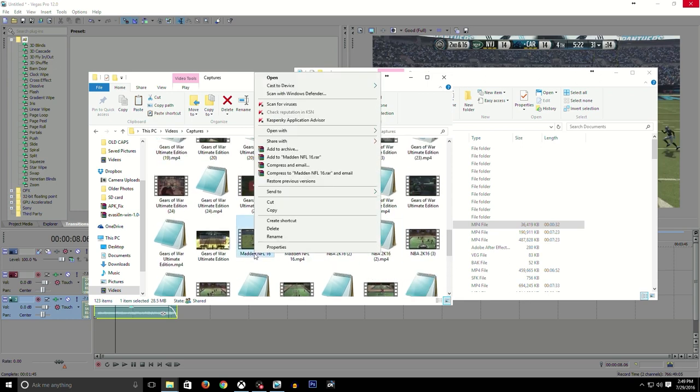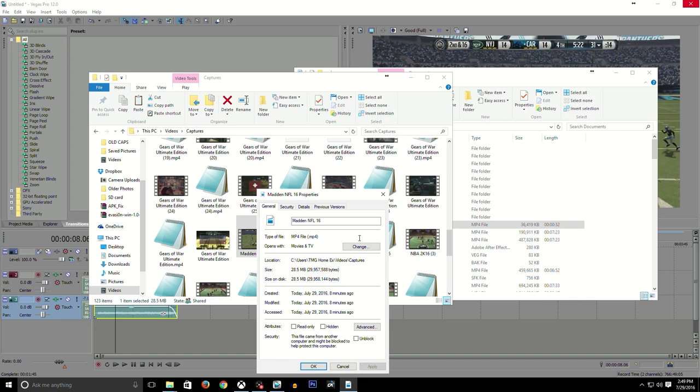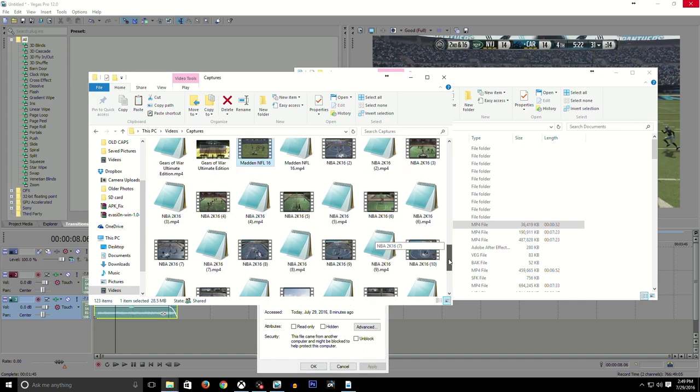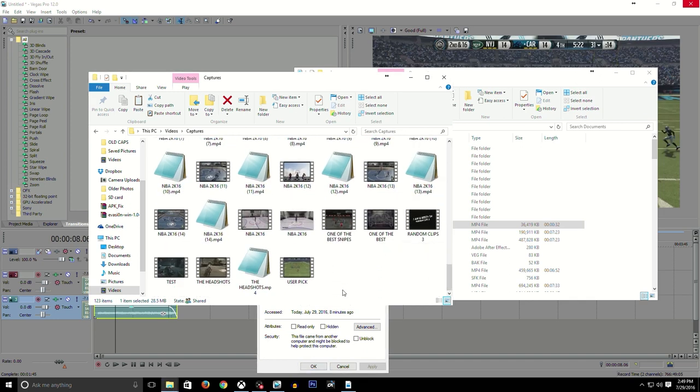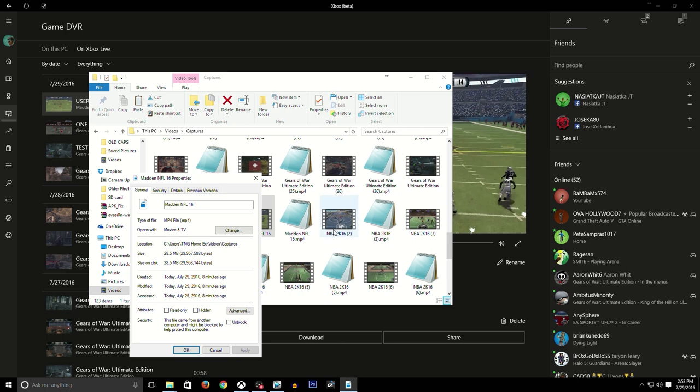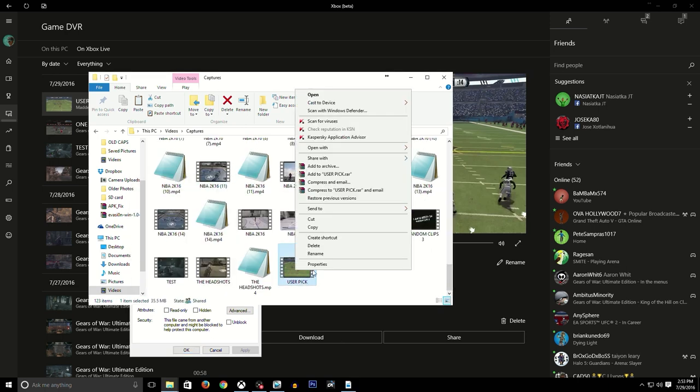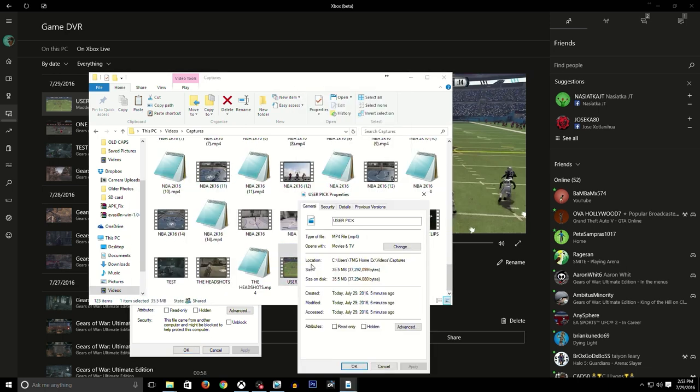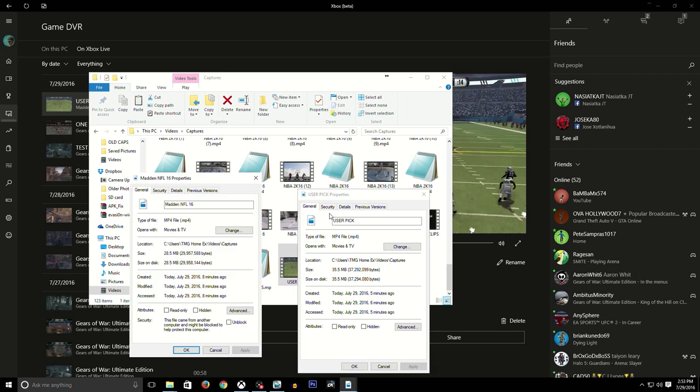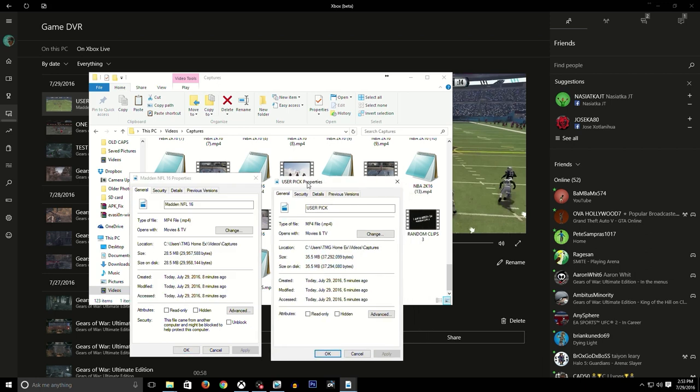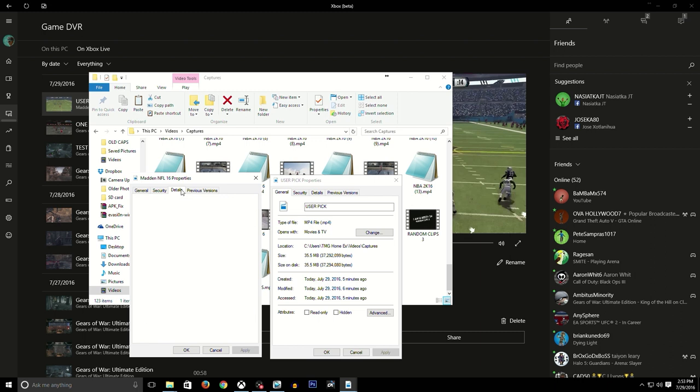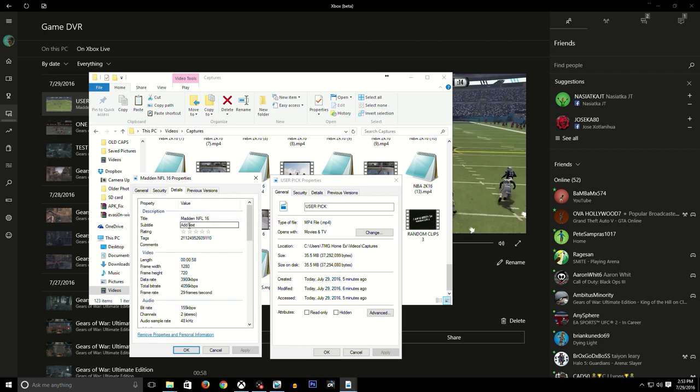So there's User Pick. What do you want to do is now go to your Madden clip, right-click and go to Properties.